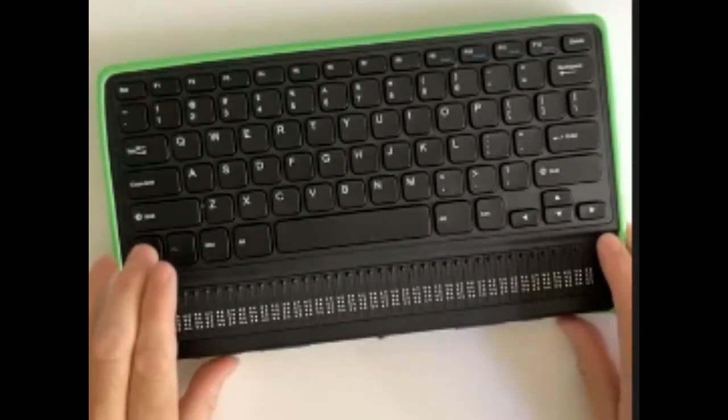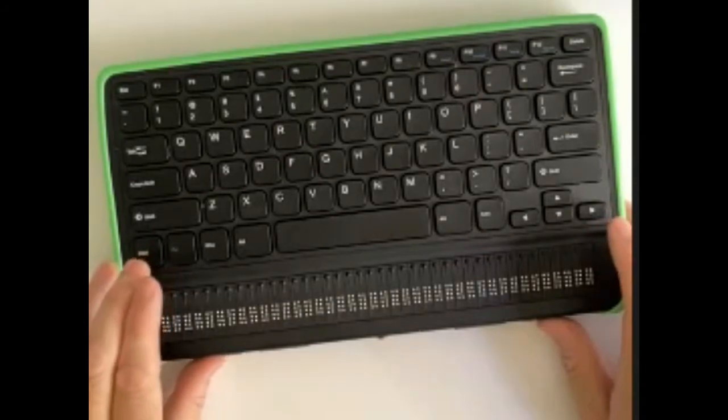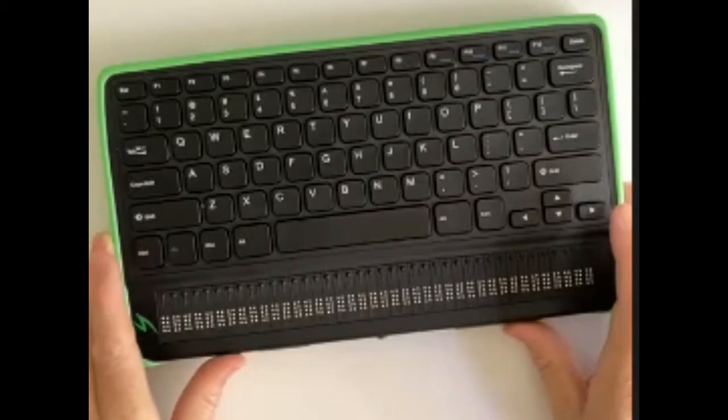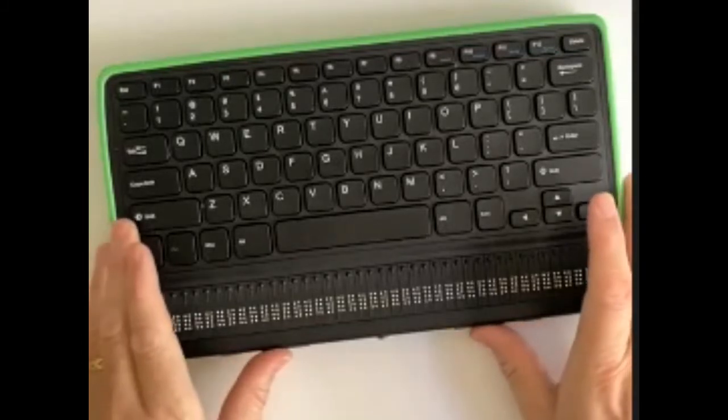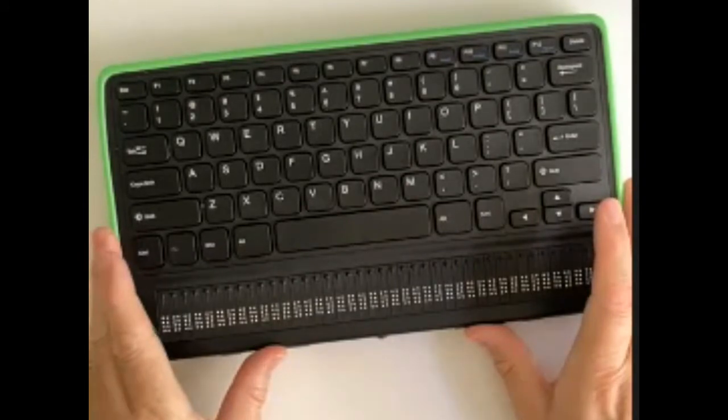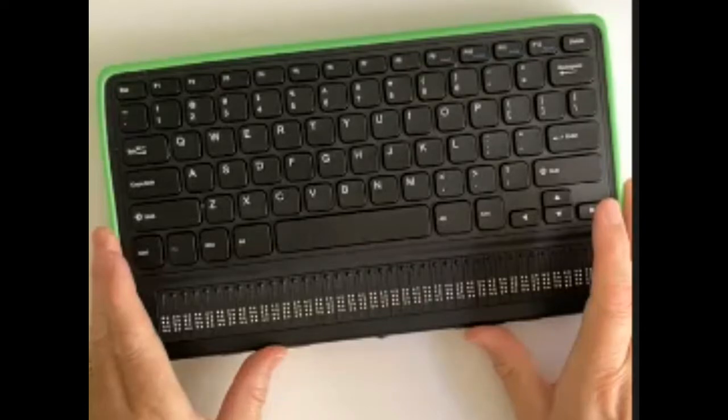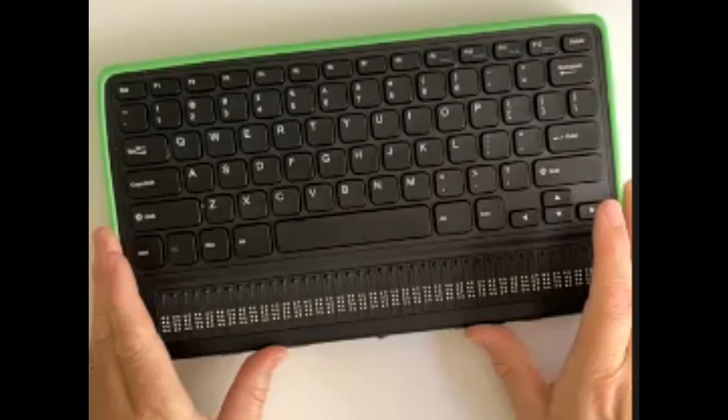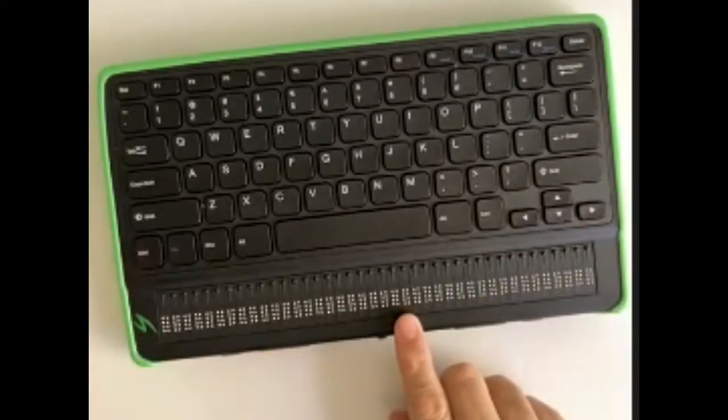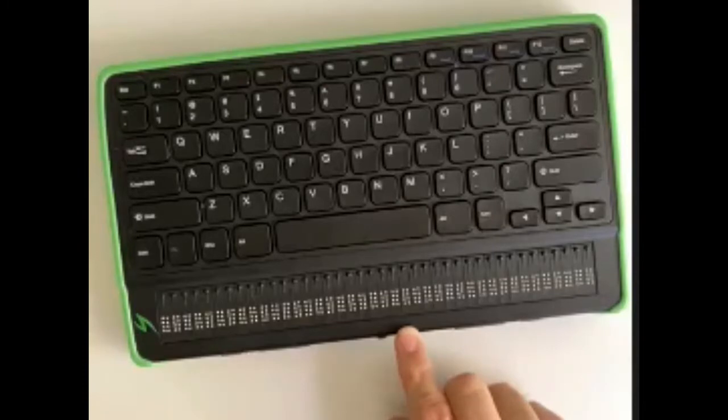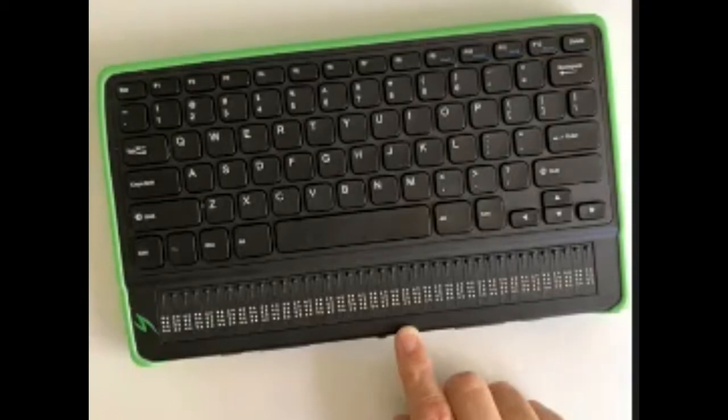At the front panel of the Mantis Q40, I've got my thumbs here - I've got a previous button on the left-hand side and a next button on the right-hand side. In the middle, a little bit in from the next button, I've got a pan to the left, and on the right-hand side, I've got a pan to the right. That pans the 40-cell line of the Braille display electronically backwards and forwards. And then smack bang in the middle, we've got a home button. If you're in the menu, that takes you back to the main menu, or if you've got it connected to a Bluetooth device or USB device, that will take you out of that connection back to the Mantis menu.